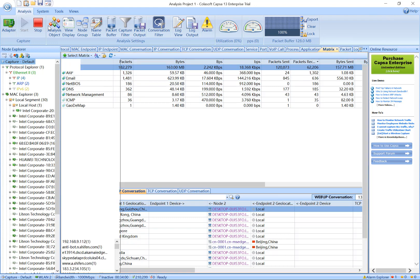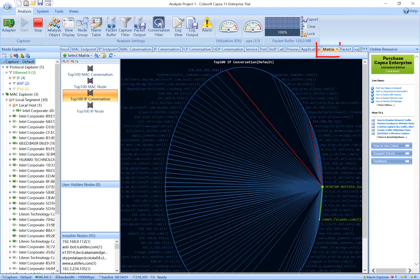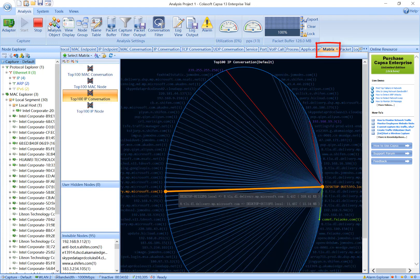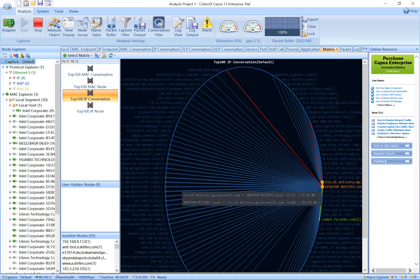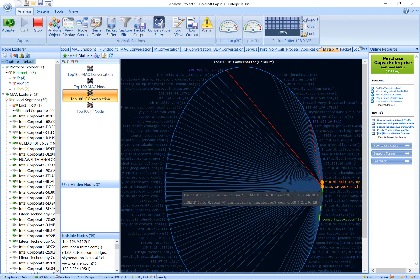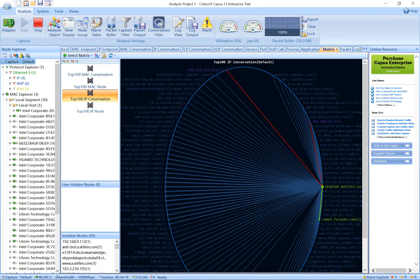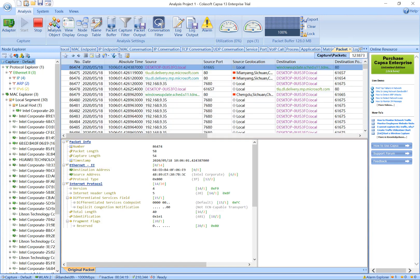Next is the Matrix tab. It graphically maps out the nodes of conversations in your network with colored lines. The Matrix provides an intuitive view for network communications. Network issues like ARP spoofing, P2P downloading, or worm activities can be quickly identified on it.